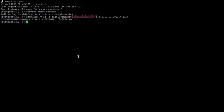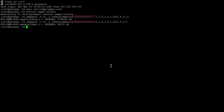There's a result — an integer value returned. Then do a second snmpwalk for the second OID. That's it. Now let's proceed to the Zabbix dashboard to create items, triggers, and a graph.